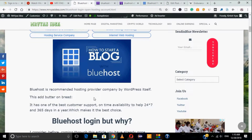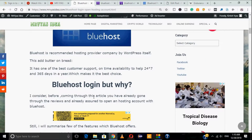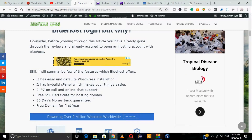Bluehost is not offering a single kind of hosting service like shared hosting only — it already has various types of services like VPS, cloud hosting, and dedicated server hosting. Go through the article and you will get all the details.